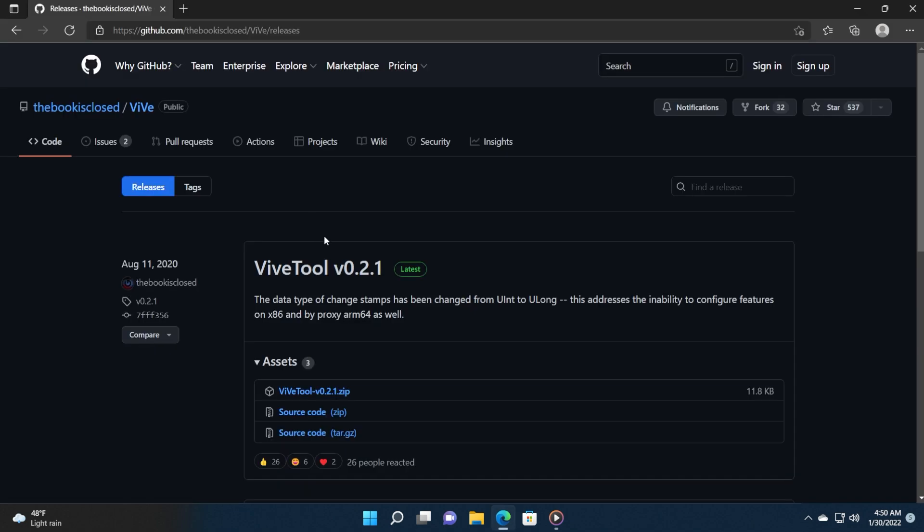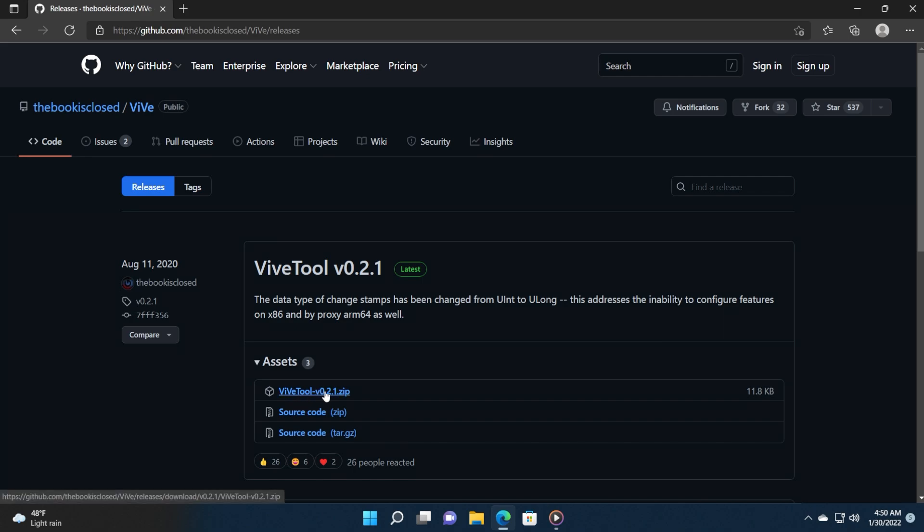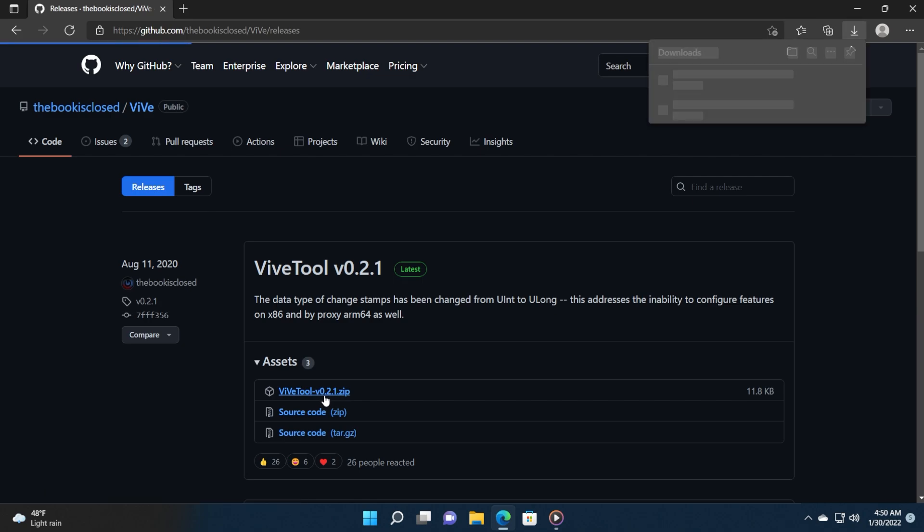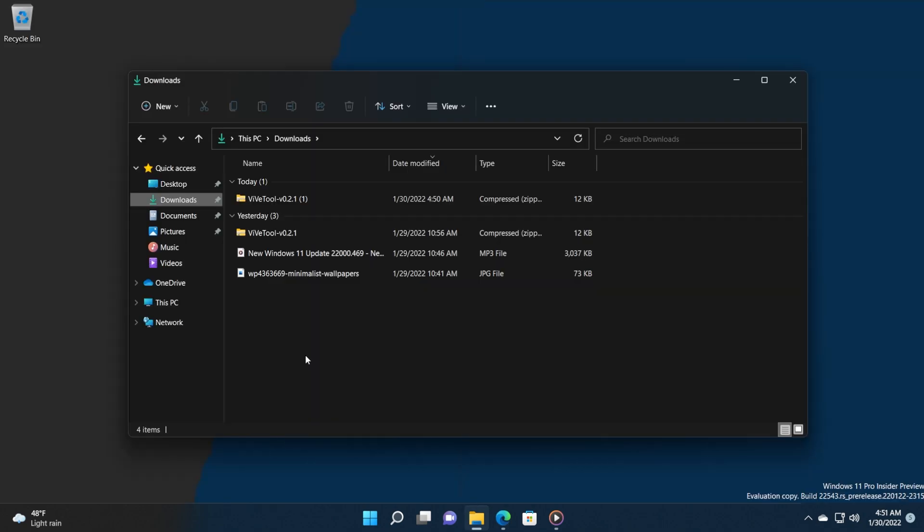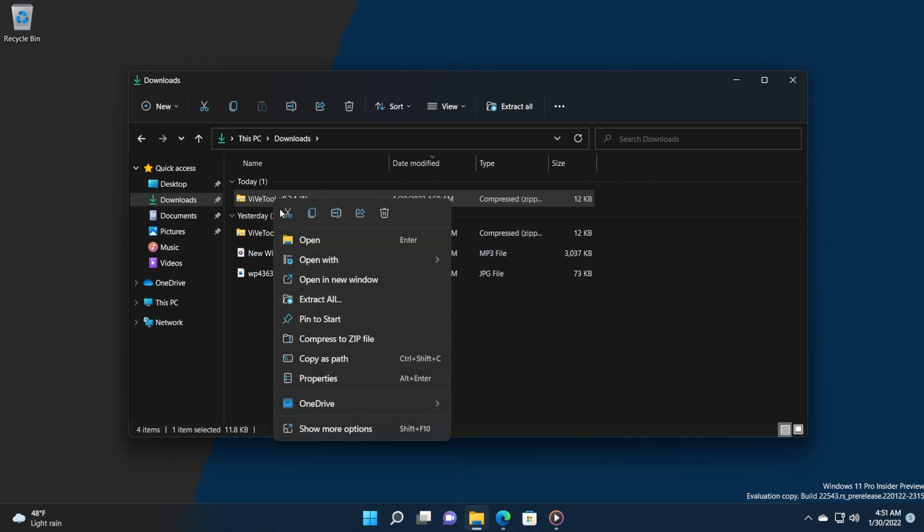So let's begin. As you may have guessed, we're going to download ViveTool yet again. This is a tool that can help you see or configure some features from Windows in general. You're going to have this link in the article down below in the description. Just click on ViveTool v0.2.1.zip or the latest version, and go into the location where you downloaded that zip file.